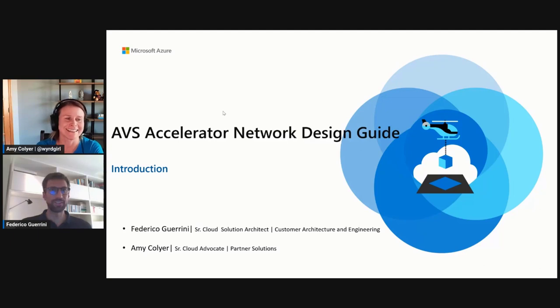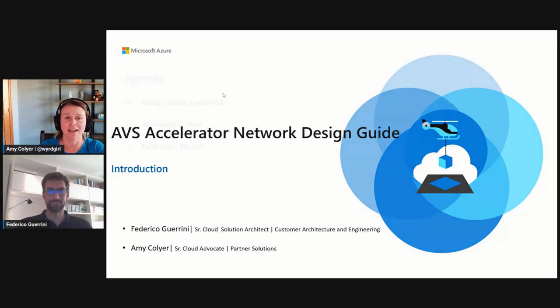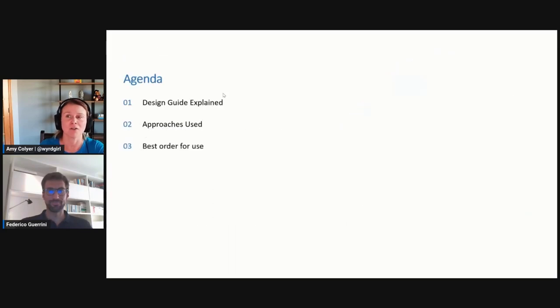Hello, Amy, thank you for having me. This will be great to go over, but before we go into your network design guide, I wanted to go over the agenda.